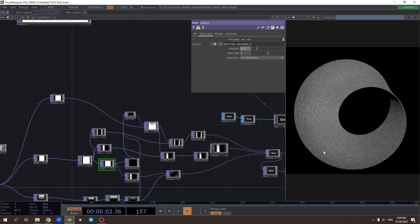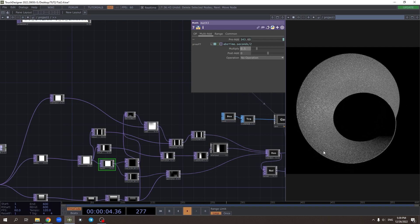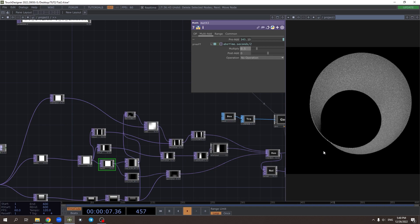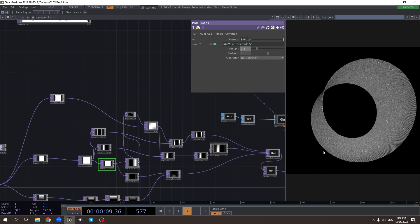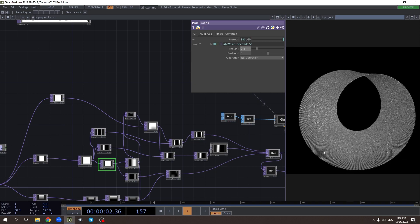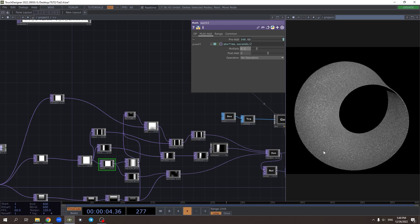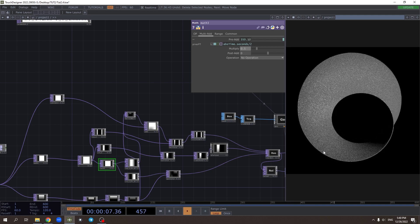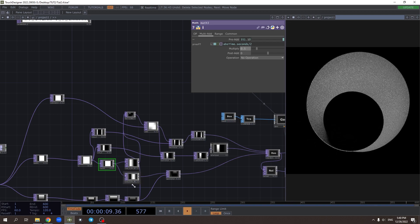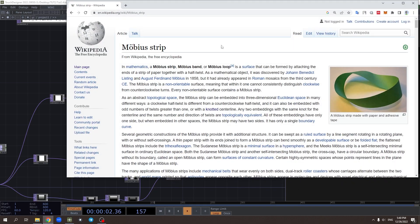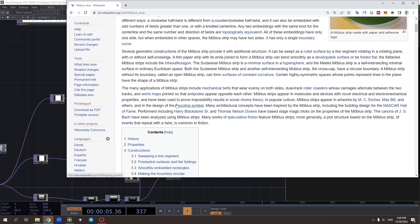One method is to use my previous tutorial and convert a grid into a circle, but before that you need to twist that grid by a certain amount of angles. You could also use an equation from the Wikipedia page.